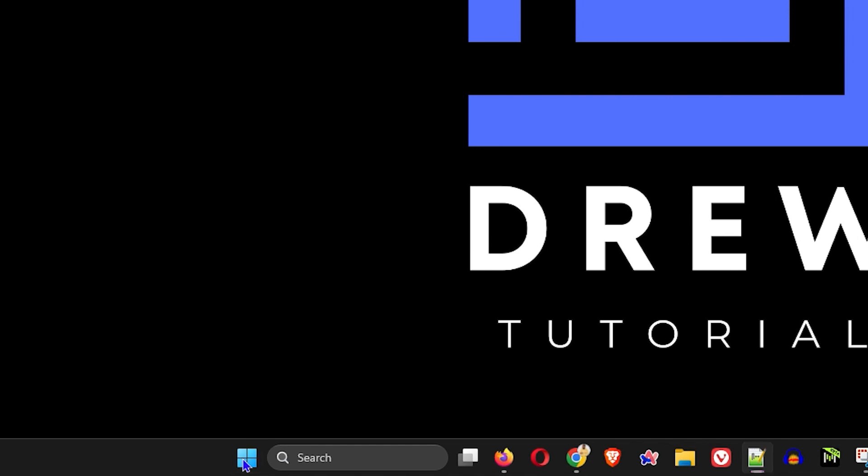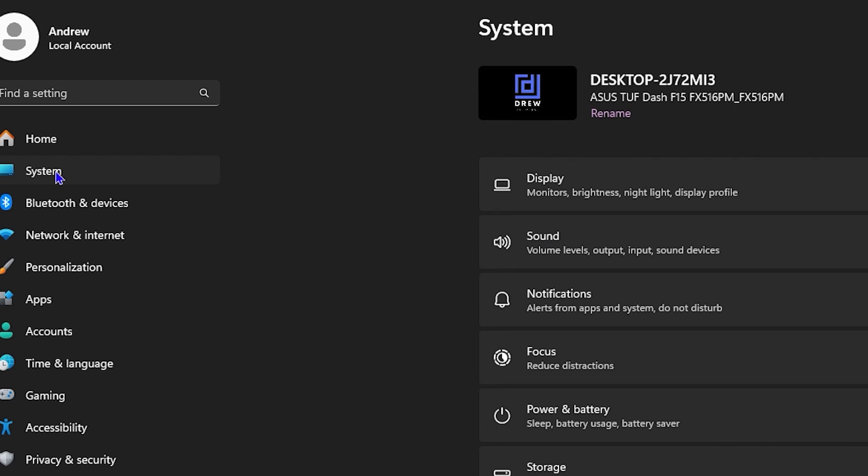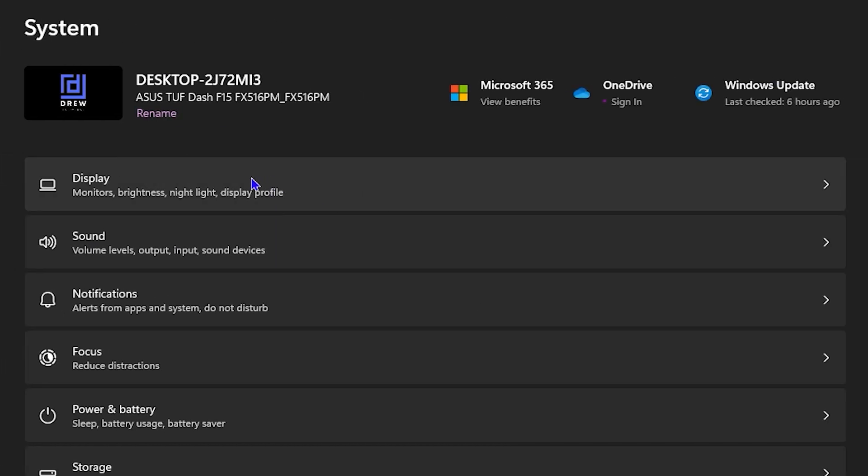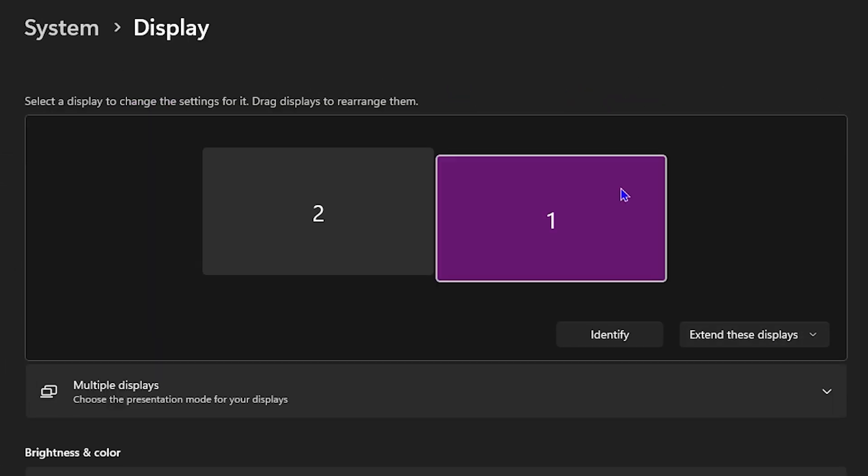From here, you want to click on System and then click on Display. At the top, you will see where you have the two screens connected.